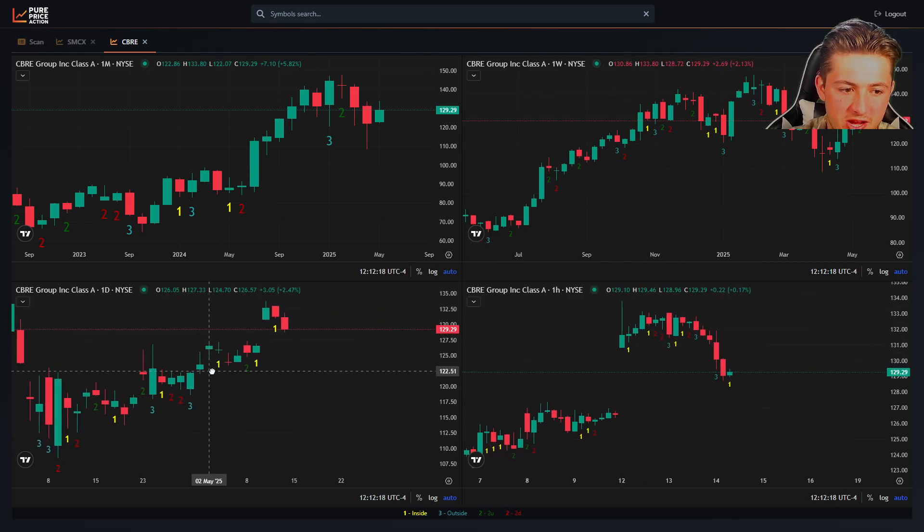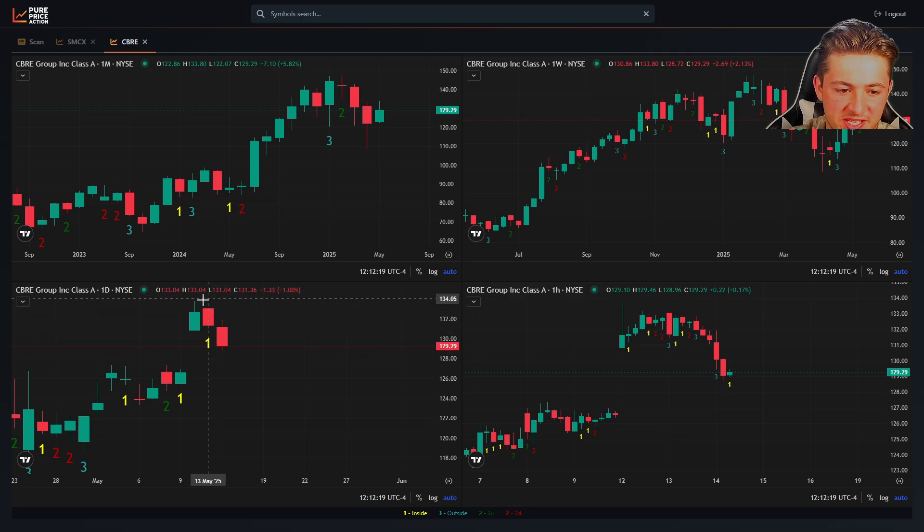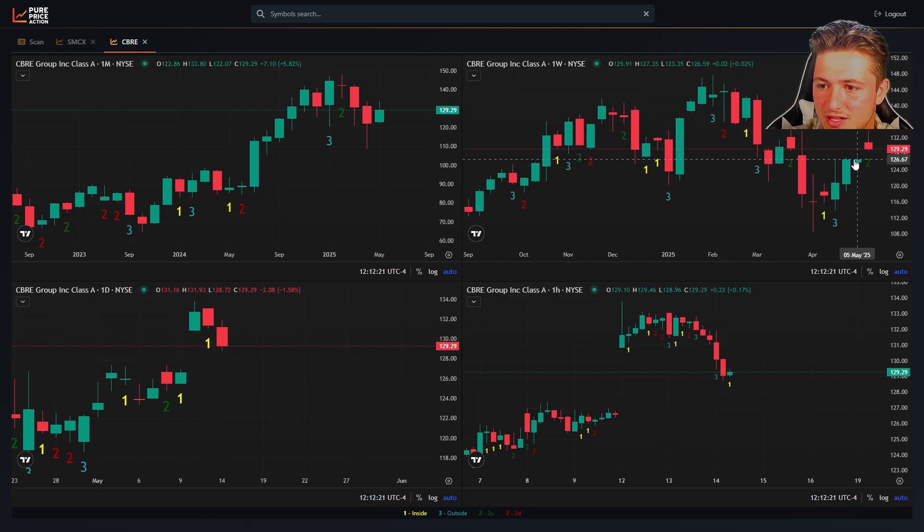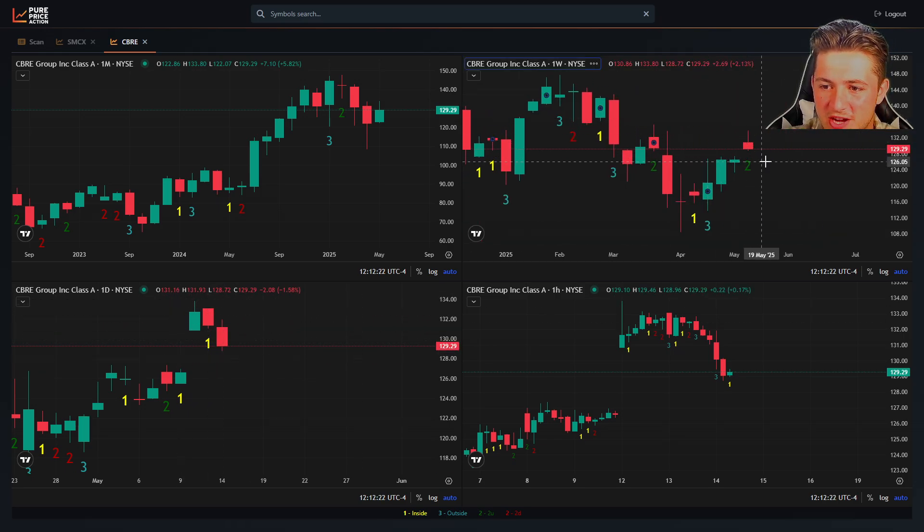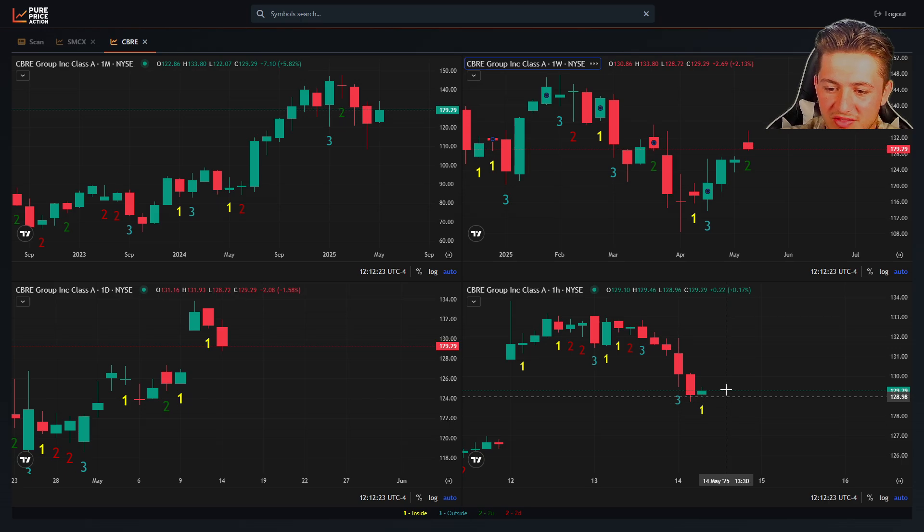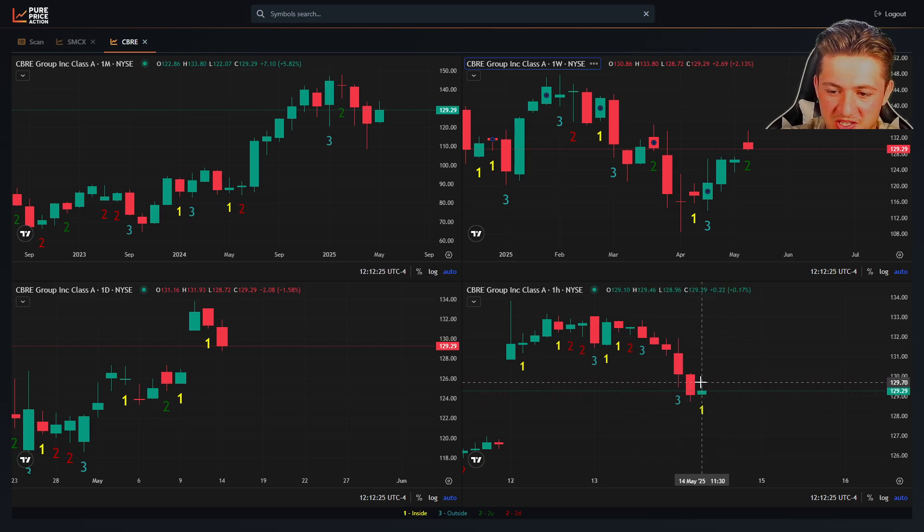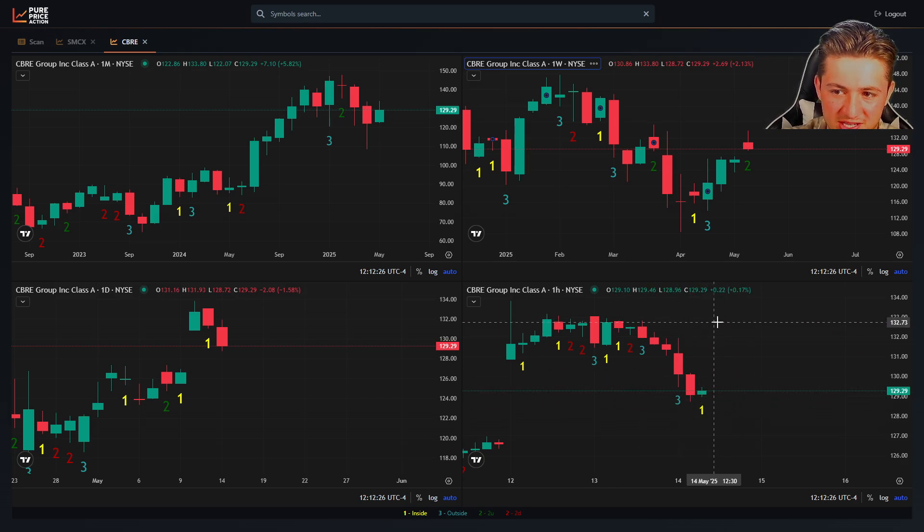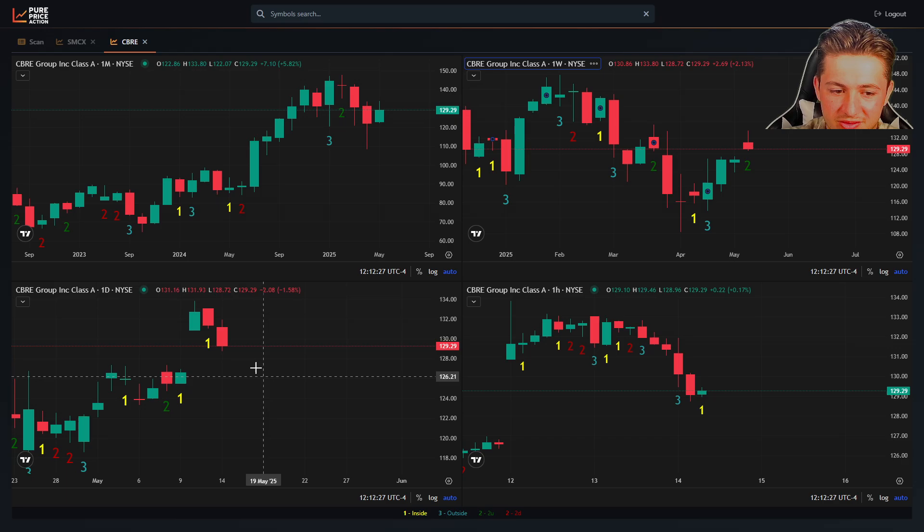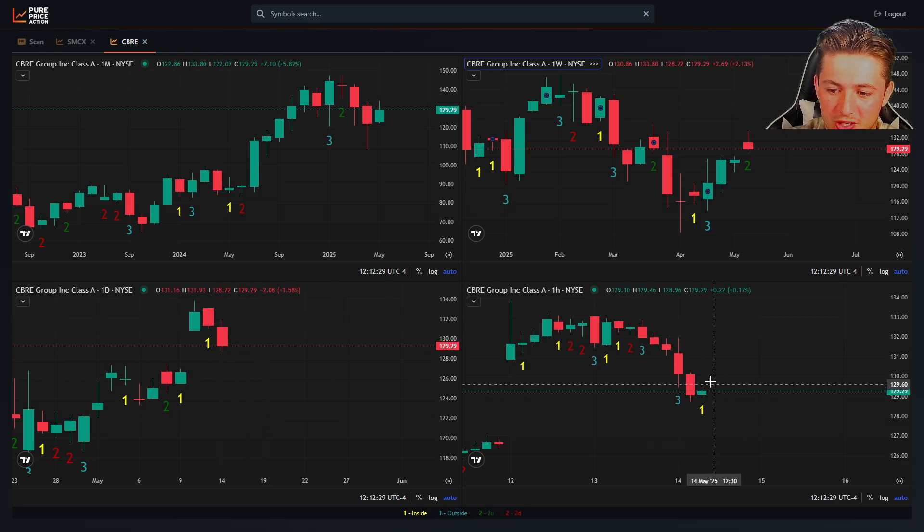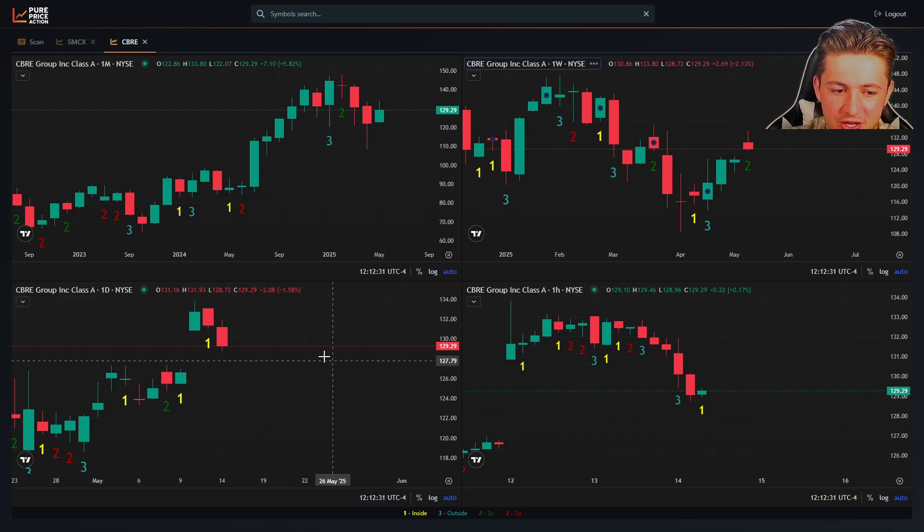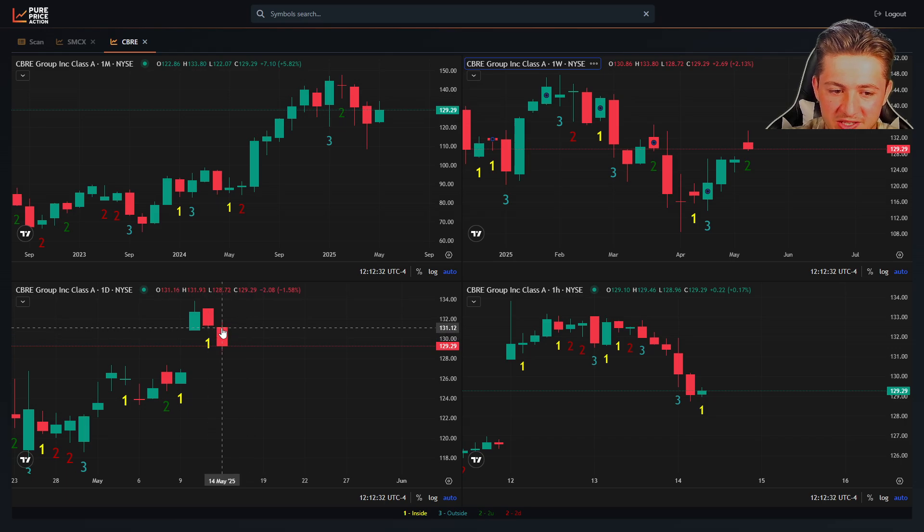So if we look at CBRE, it's a daily inside down. It's a two up and red week. We have an inside 60. So either this goes inside up and tries to firm it up, setting up a rev strat for tomorrow, or it goes inside down or rev strat down and confirms the daily signal.